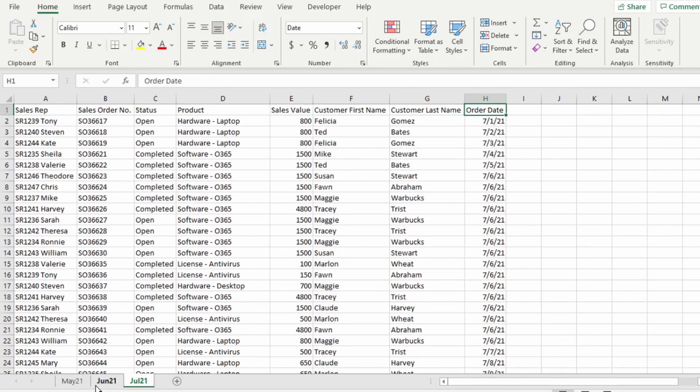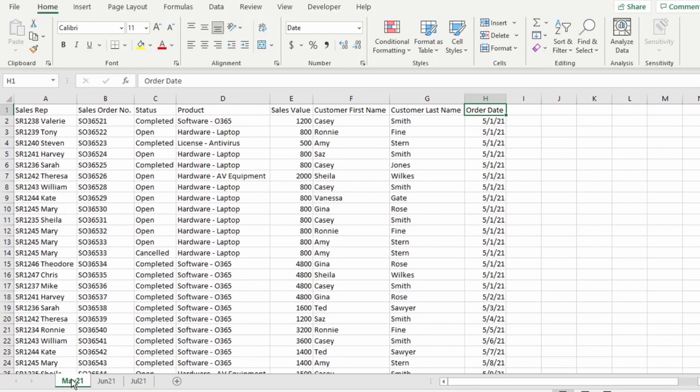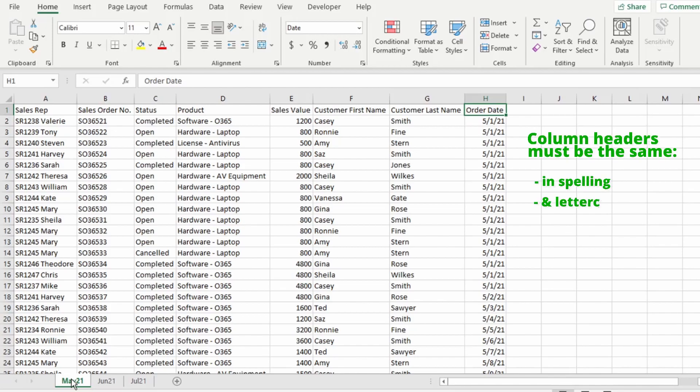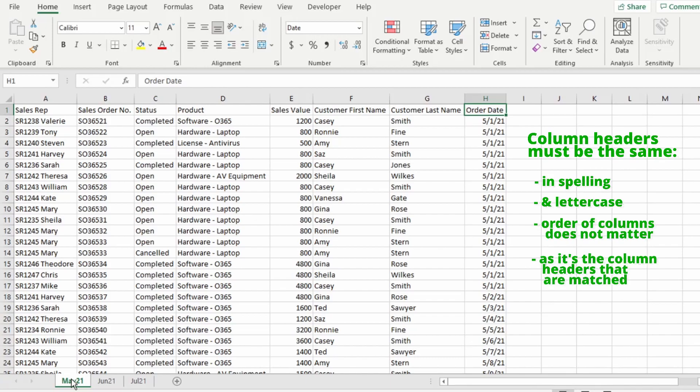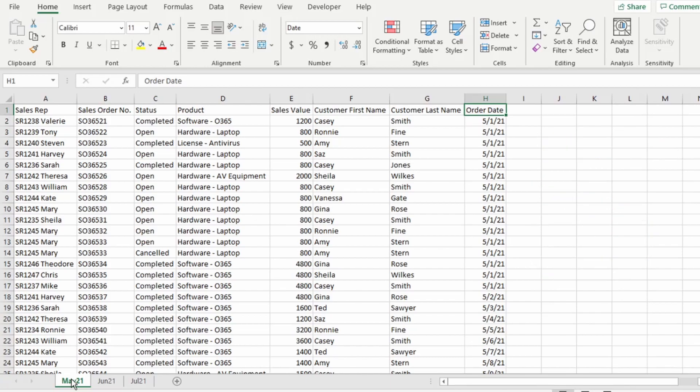It's important to note that to combine, or rather append, this data successfully in Power Query, all the column headers in each sheet must be the same in spelling and letter case. The order of the columns does not matter, because it's the column headers that are matched.